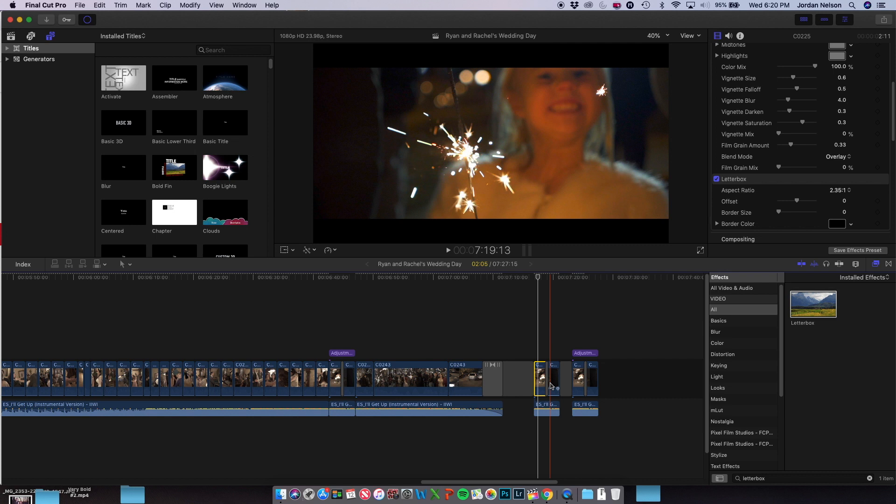This is where an adjustment layer can come in really handy. Final Cut Pro does not automatically come with one of these, but if you Google 'adjustment layer free download Final Cut Pro,' you should have four or five options to download from. This zoom transition I also got as a free download. If you Google the same thing except 'zoom transition,' you'll be able to find something pretty easily.